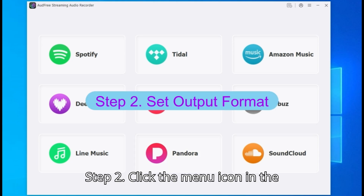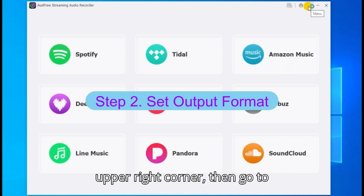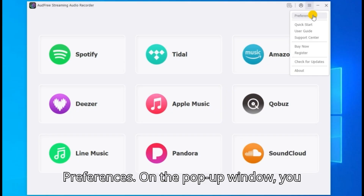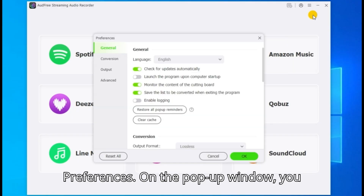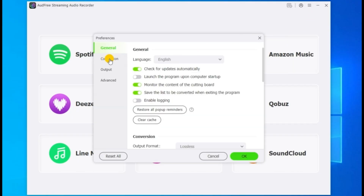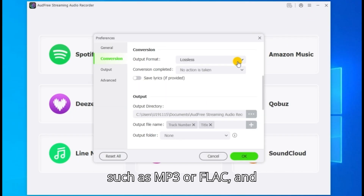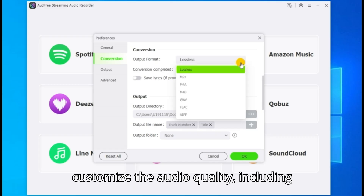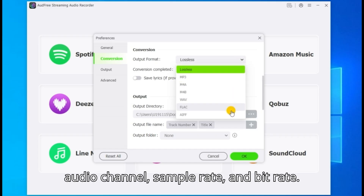Step two: click the menu icon in the upper right corner, then go to Preferences. On the pop-up window, you can choose your preferred output format, such as MP3 or FLAC, and customize the audio quality, including audio channel, sample rate, and bitrate.